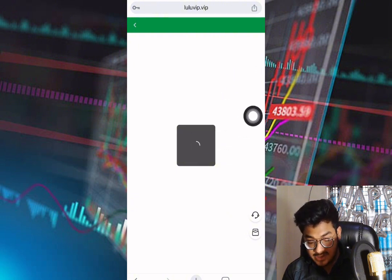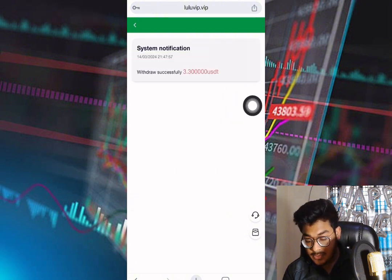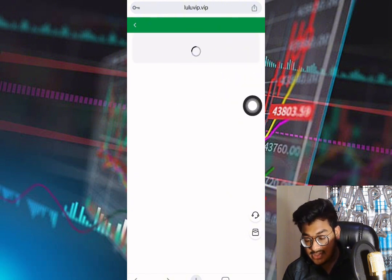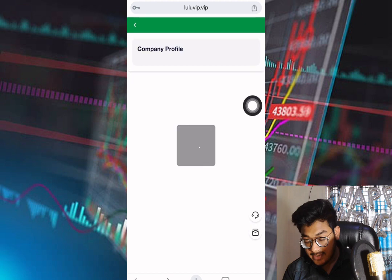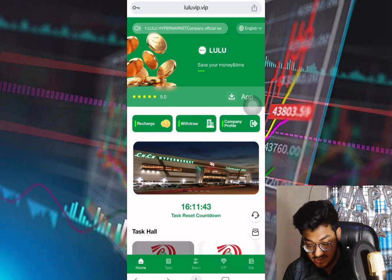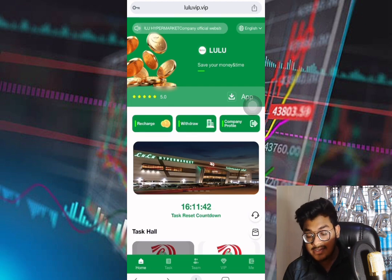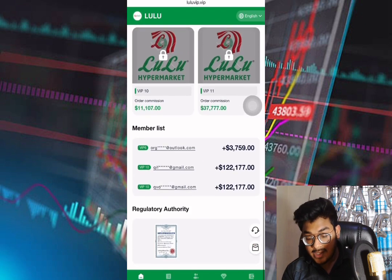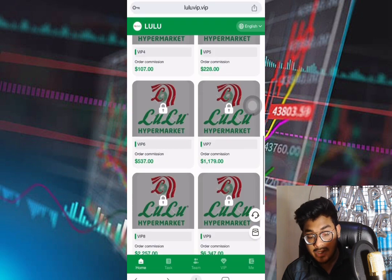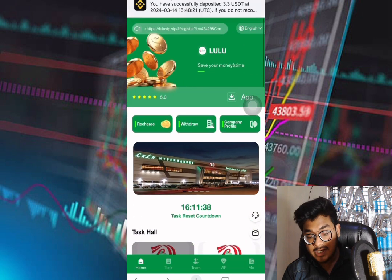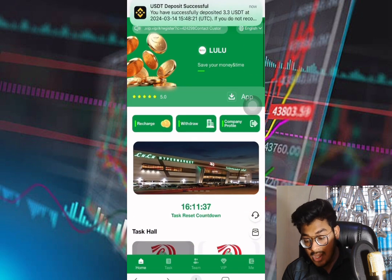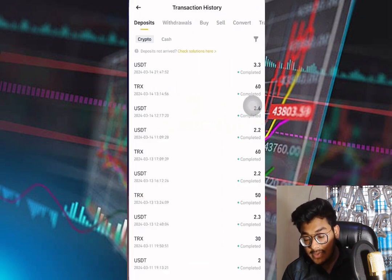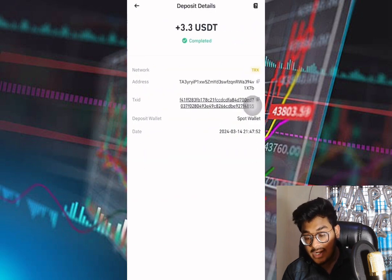If you have any questions, you can directly contact the customer care service and they will help as soon as possible. I will see you in the next earnings video — don't forget to subscribe to my channel. You can also see the user deposit support notification shown here.